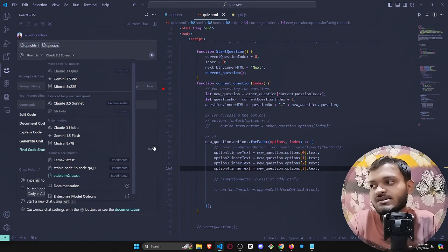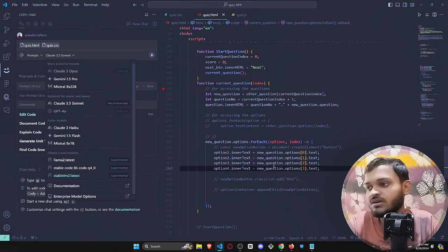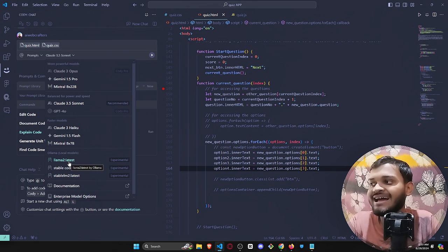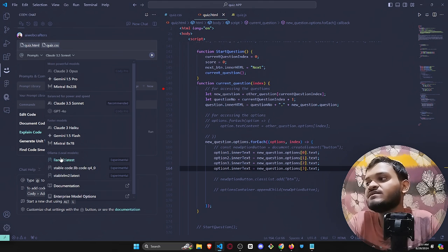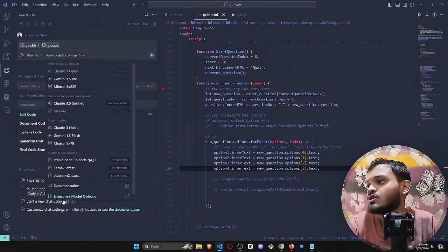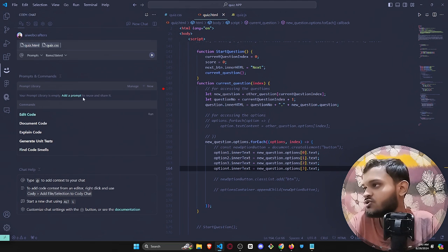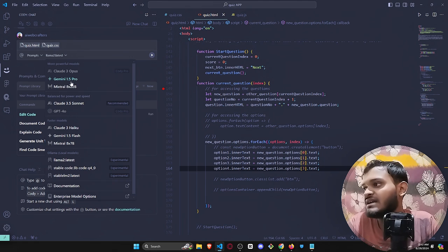I have these three LLM models installed in my computer system right now and I can use any one of these LLMs, like if I want to use stable code or if I want to use Llama 2, I can also do that.